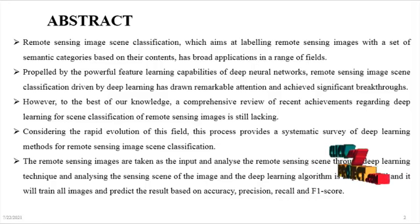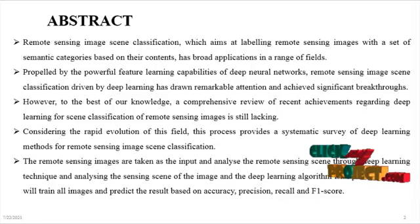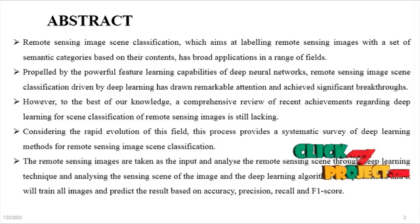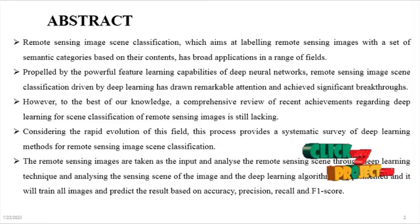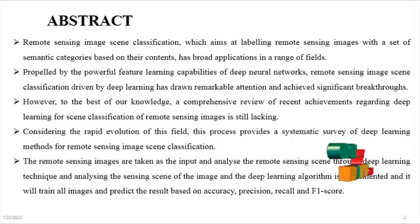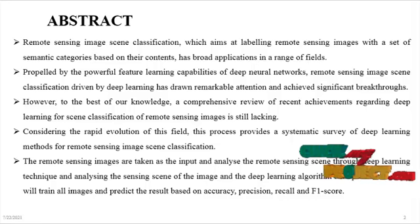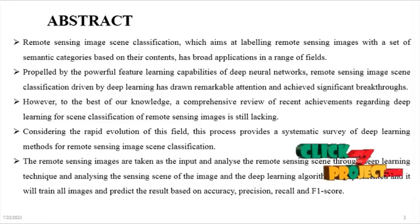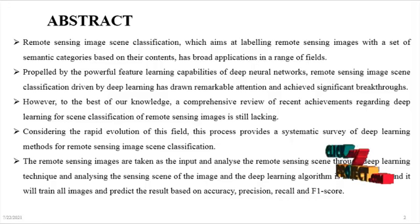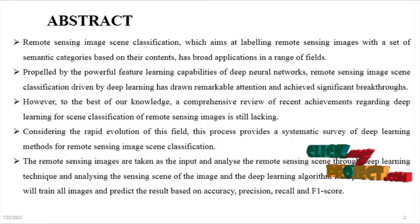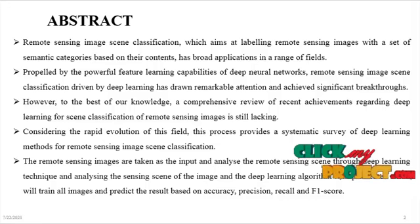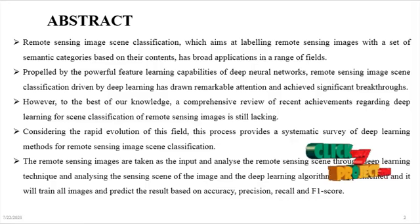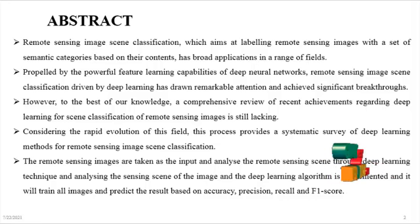It is the acquisition of information about an object or phenomenon without making physical contact with the object, in contrast to in-site or on-site observation. Remote sensing is used in numerous fields including geography, land surveying, and most earth science disciplines.